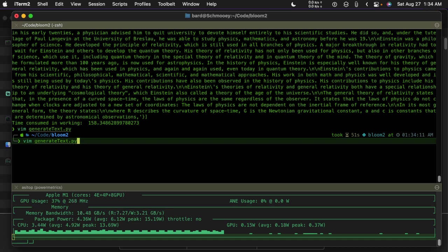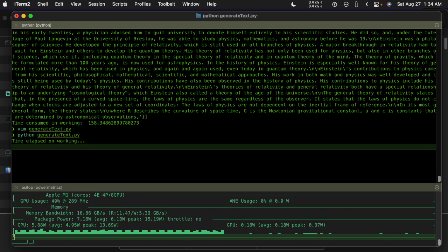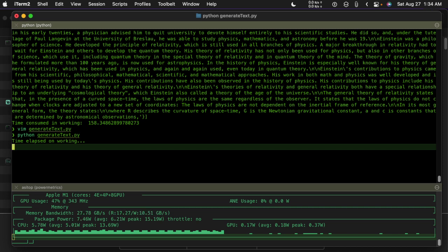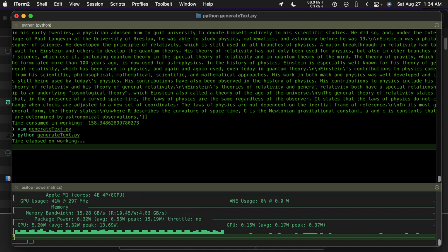So if we run this, it takes a while and there may be a way to run this so that the model stays active and I can just continue to feed prompts into it.